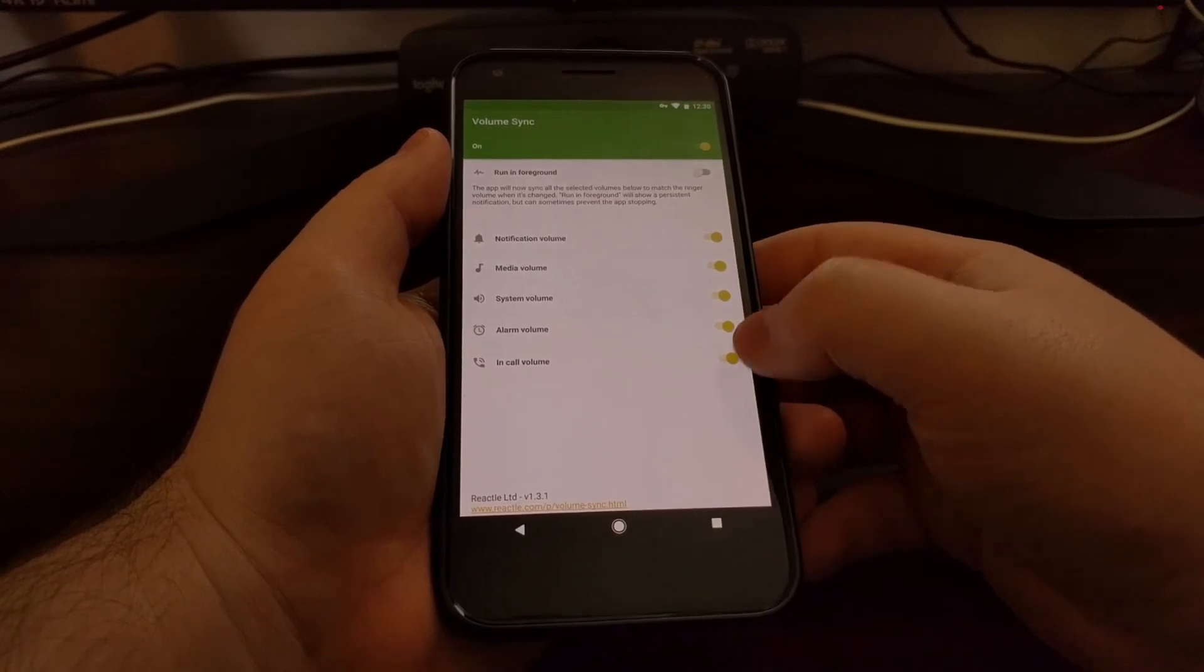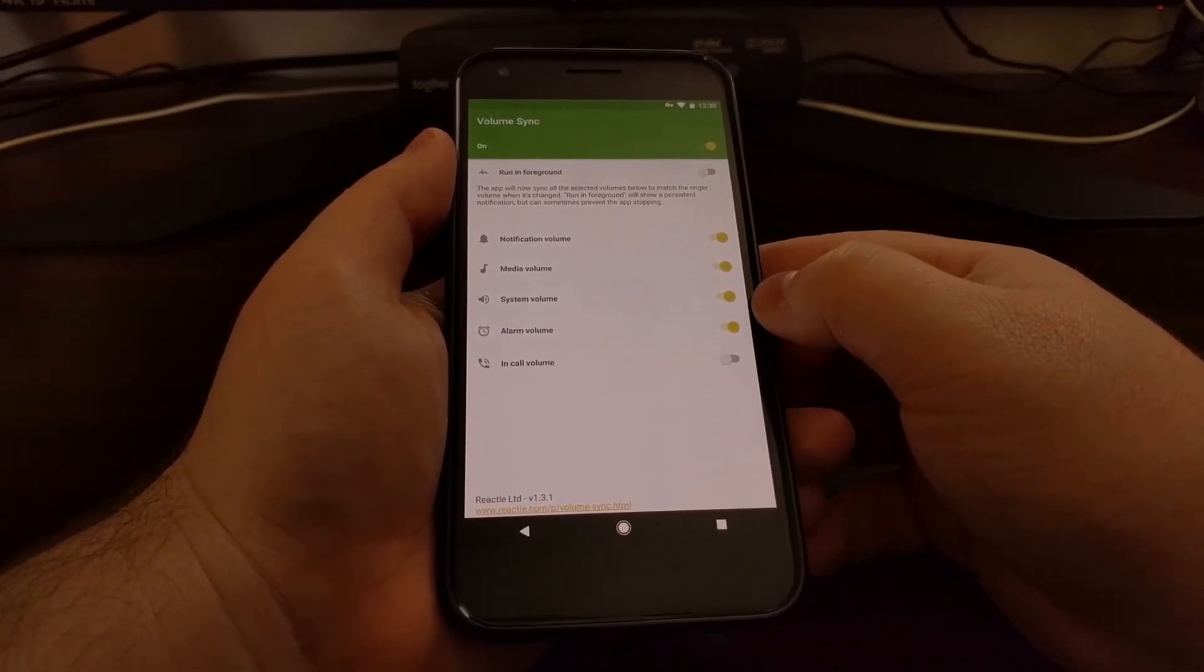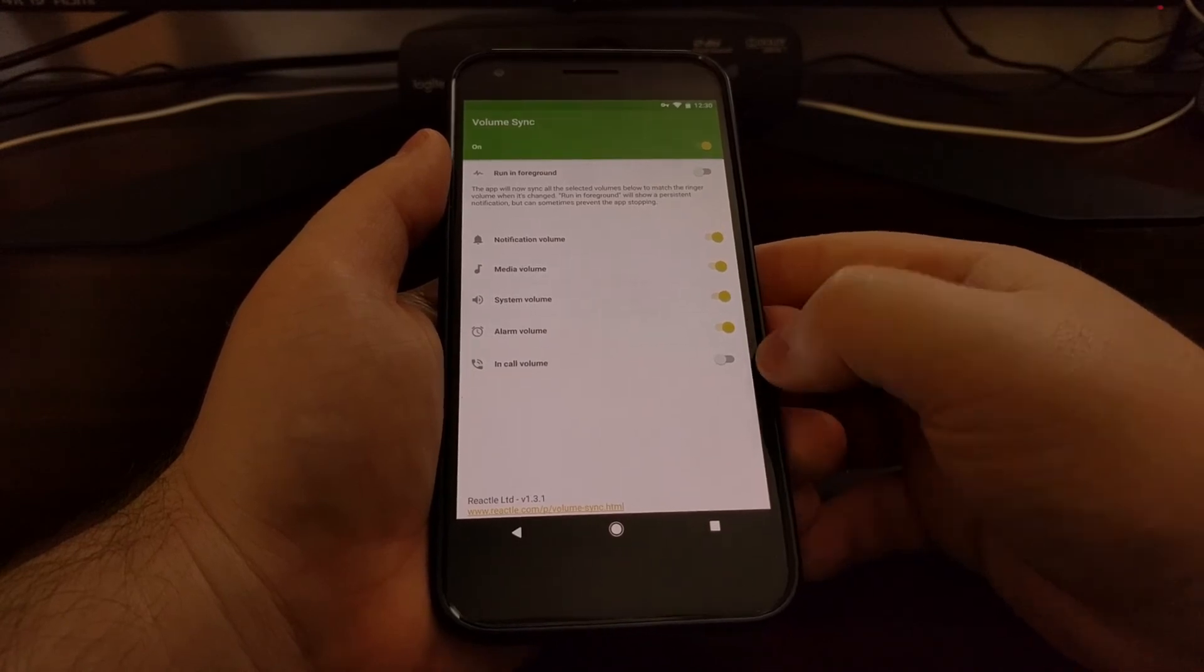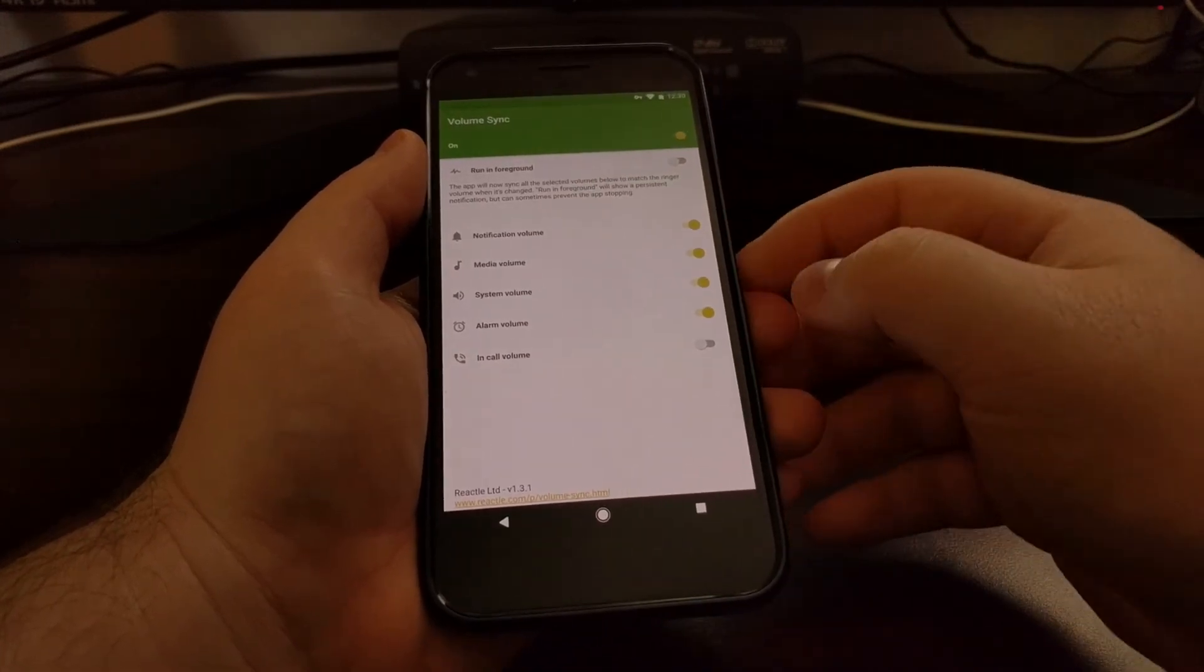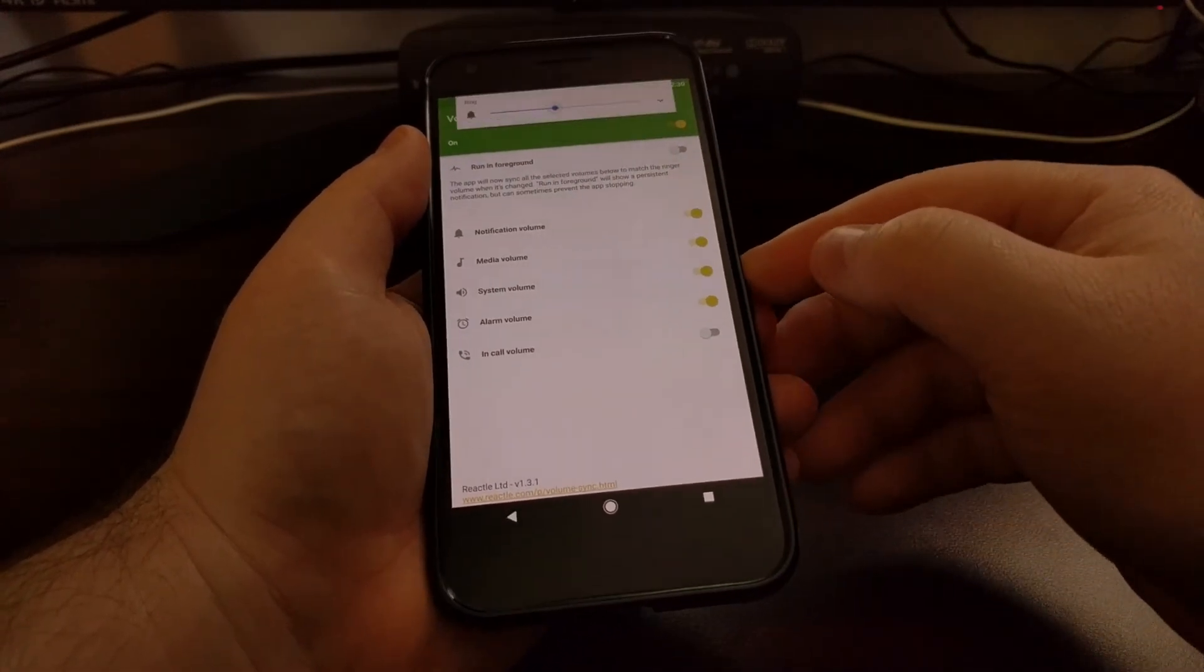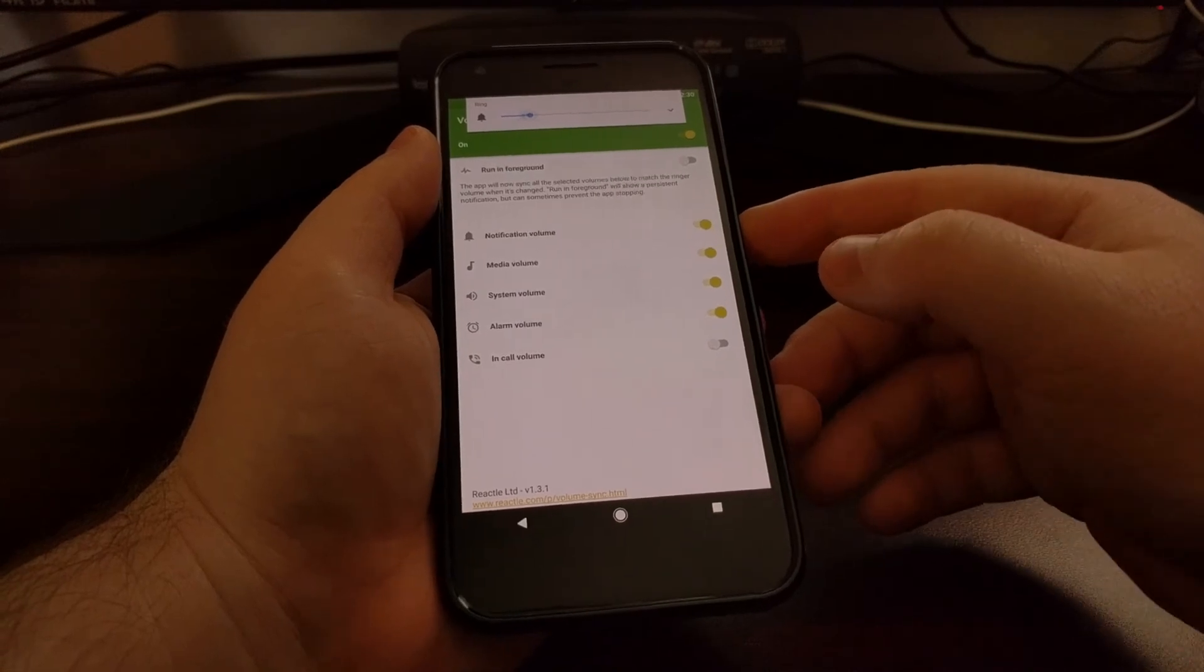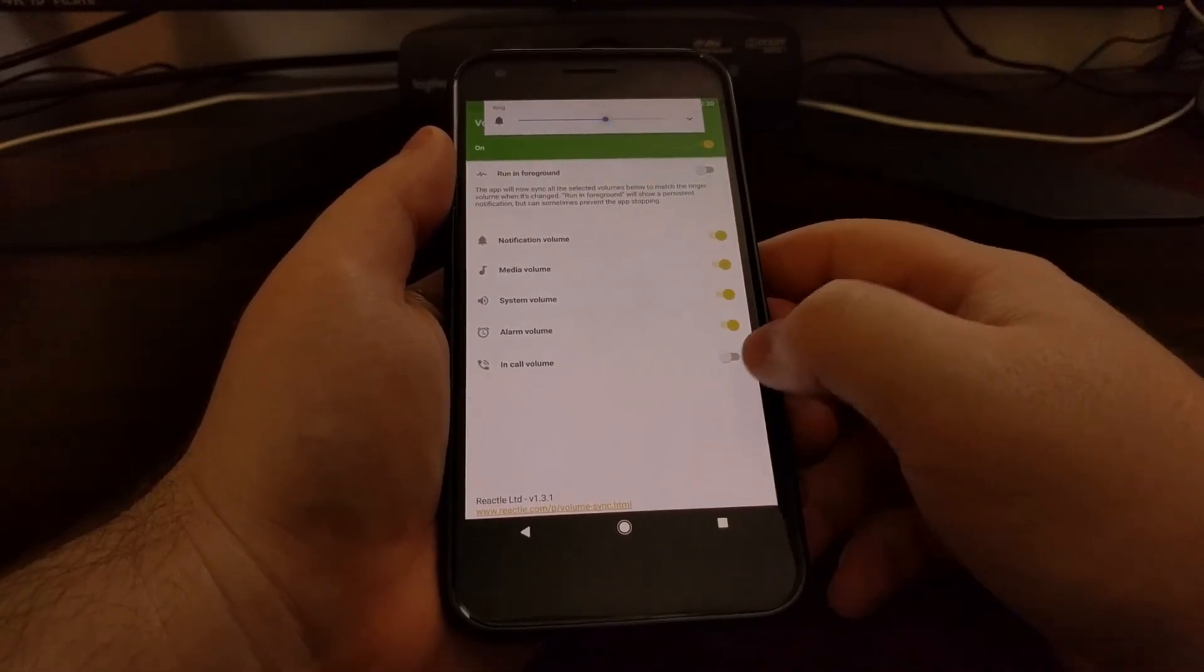But say if you want to keep the in-call volume at a certain level, you can toggle that off. So this time, whenever you toggle the volume up and down, the in-call volume will never be adjusted. Very useful feature.